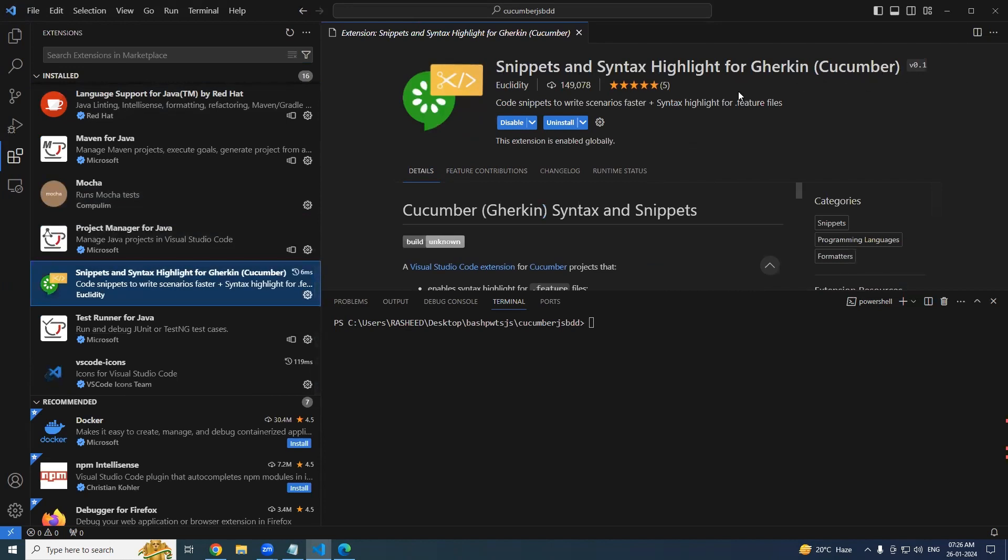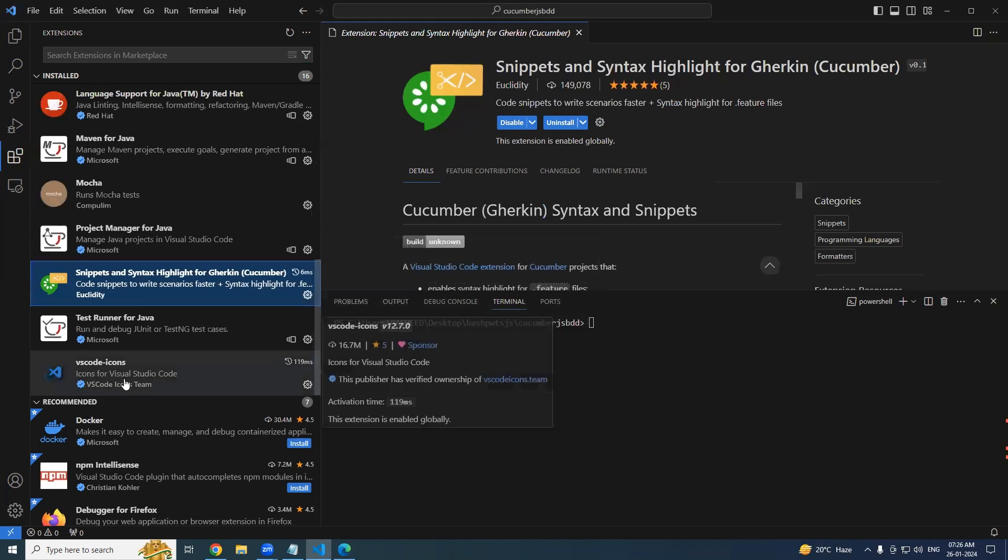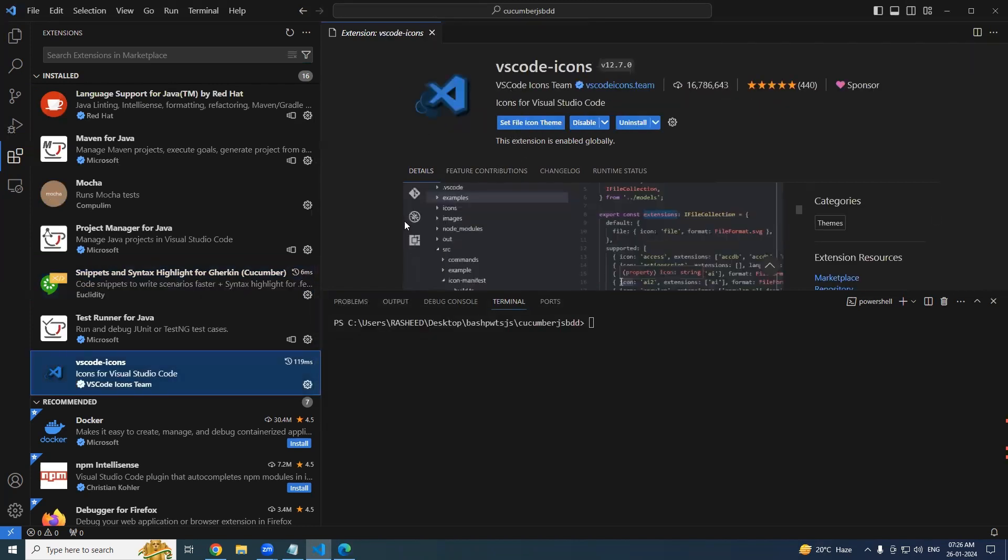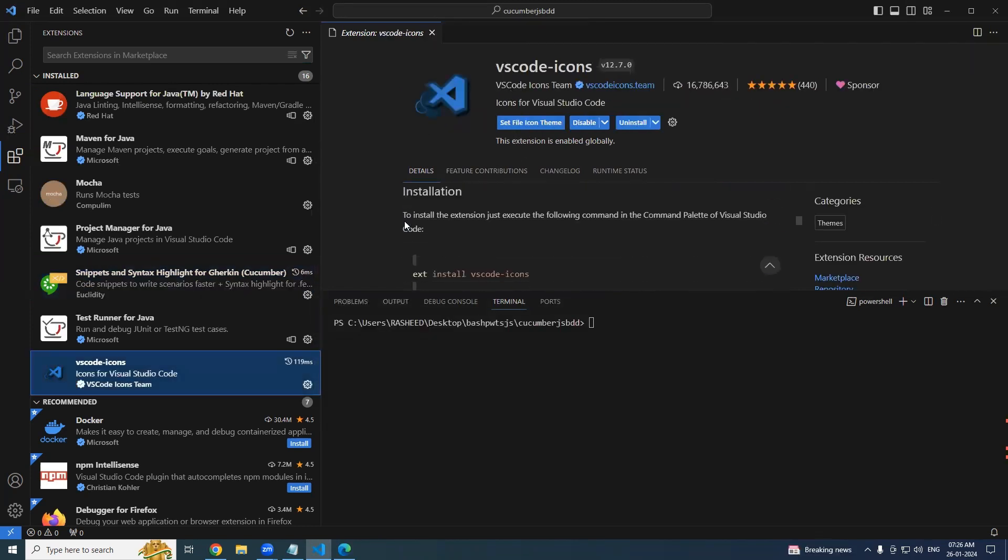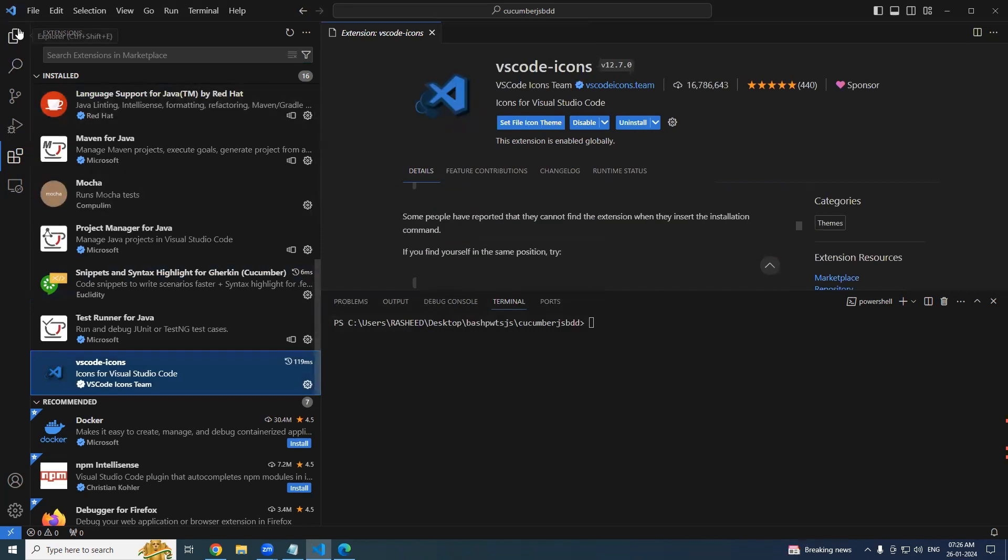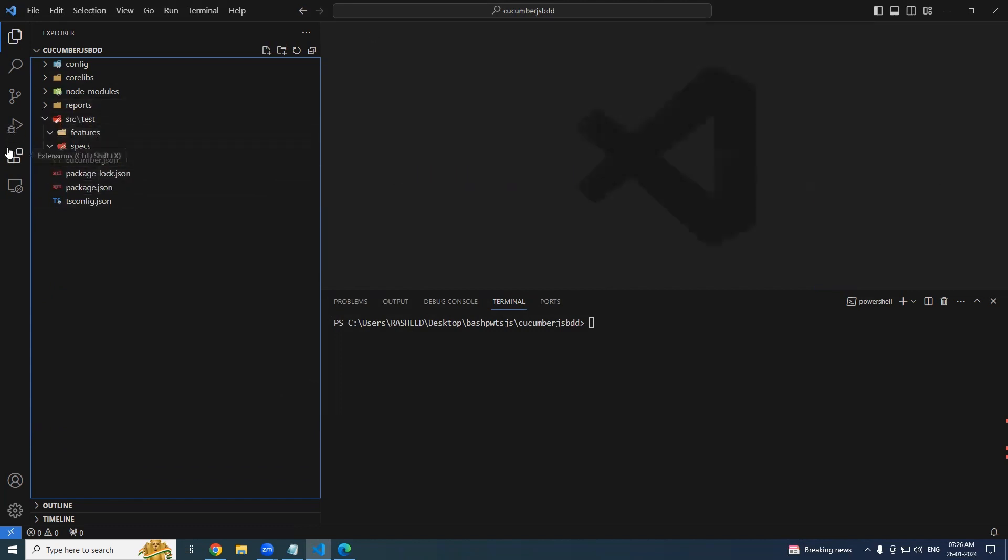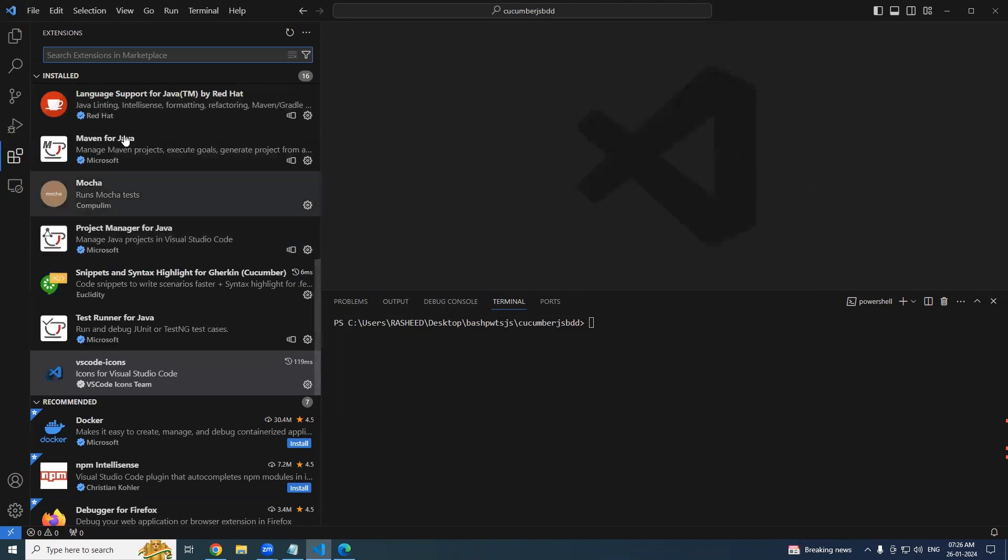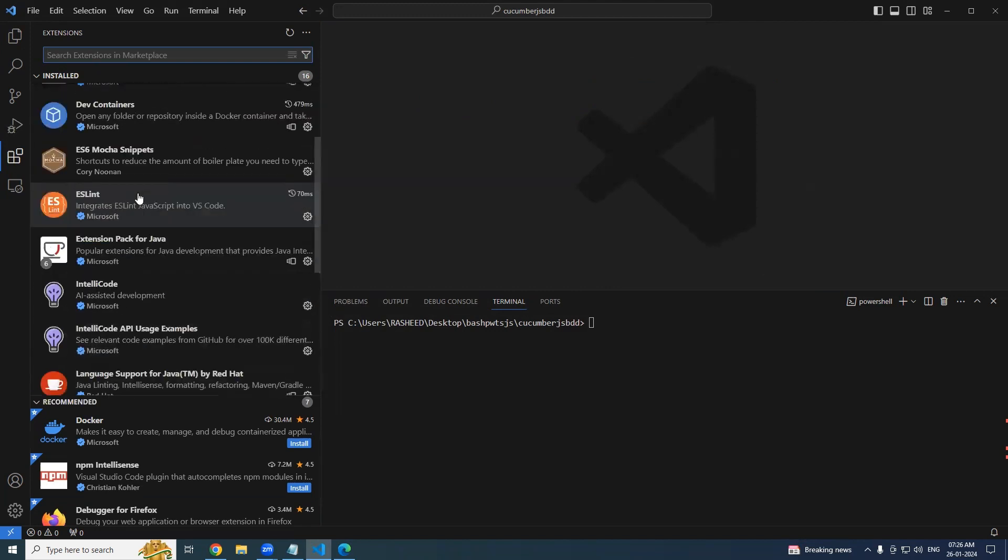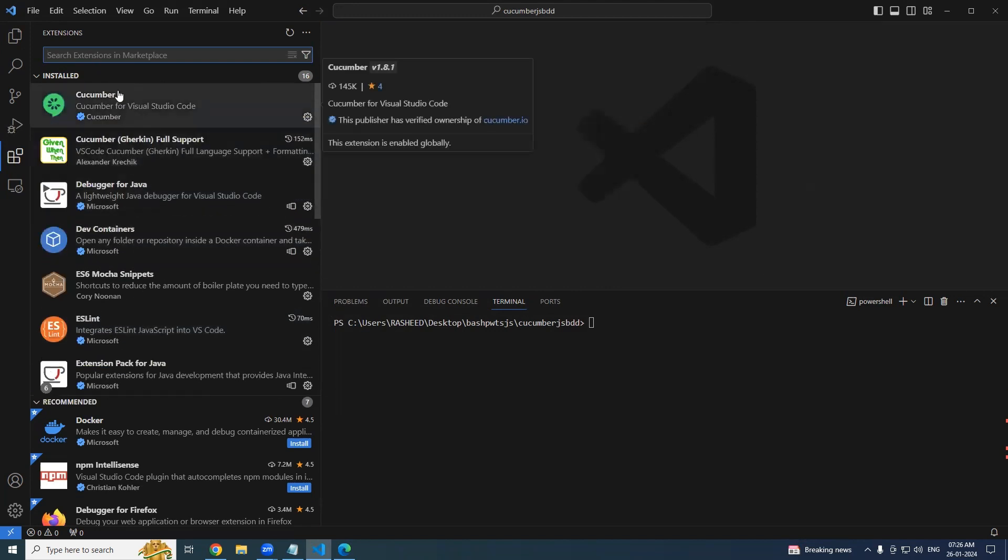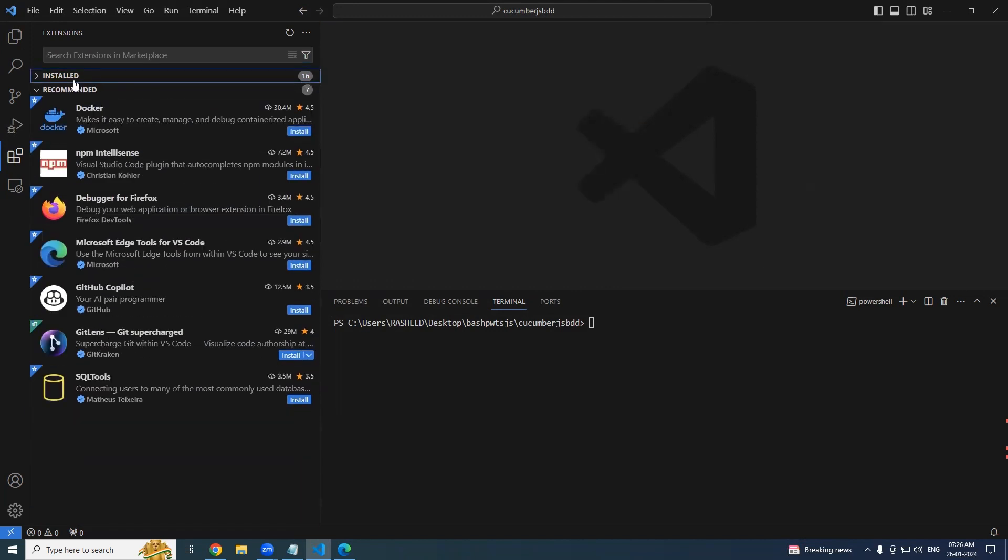Third one is ESLint. And the final one is the Code Snippet. These four extensions - and this is optional: VS Code Icons. What happens is when you create any file it will give you the relevant icons. This is optional, but have it.